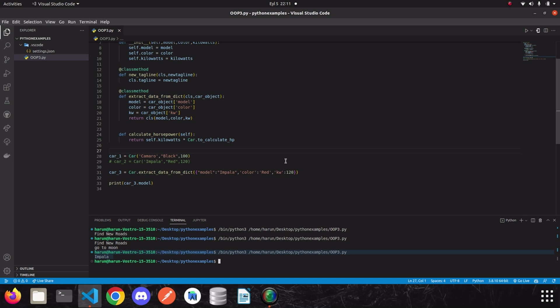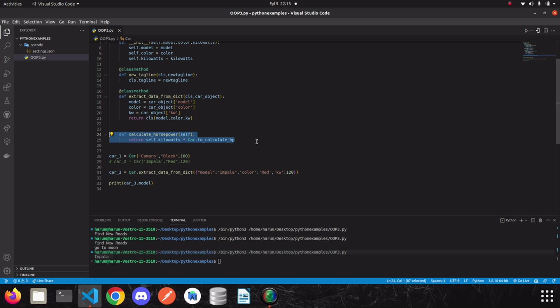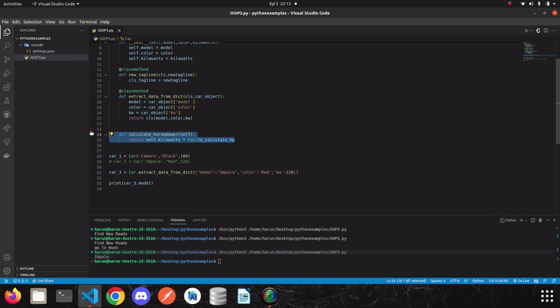Now, it's time to talk about static methods. As we said, regular methods take the instance itself as the first parameter. Class methods take the class itself as the first parameter. But, static methods take nothing as the parameter automatically. In other words, it works completely independently. We can say that the operations we want are used to make calculations. For example, we can write the method we calculate horsepower here. As a static method. And we can use this method to calculate horsepower without creating any instance elsewhere in our application. Let's see what I mean.